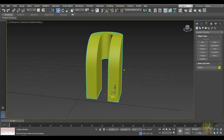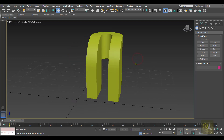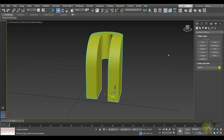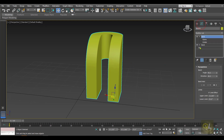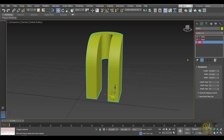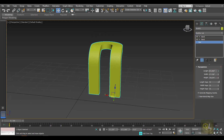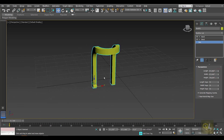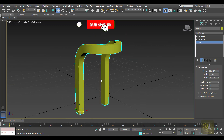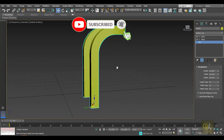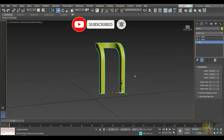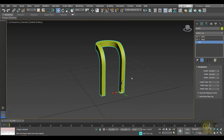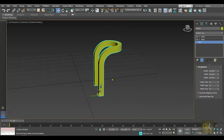Even after applying the Bend modifier twice, we still have access to all the parameters and can continue to refine the object. That is how we can use the Bend modifier in 3ds Max. Hope you enjoyed it — thank you so much for watching.